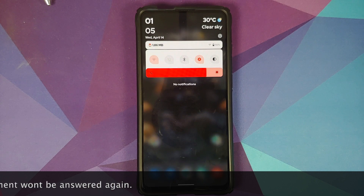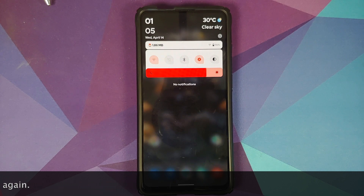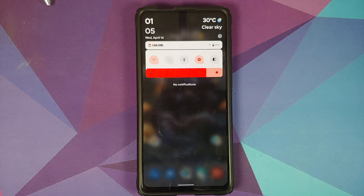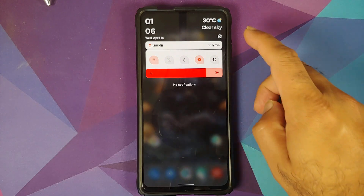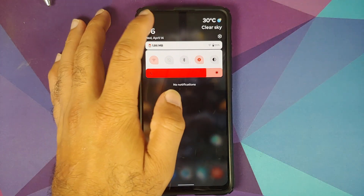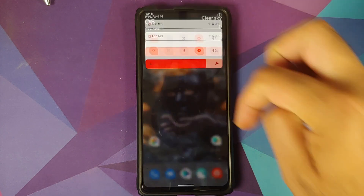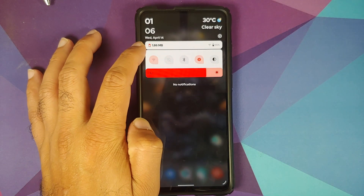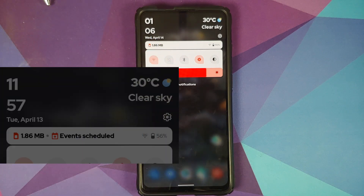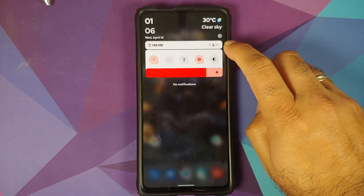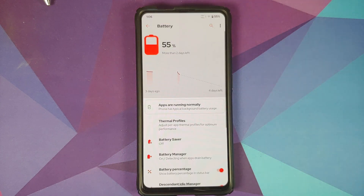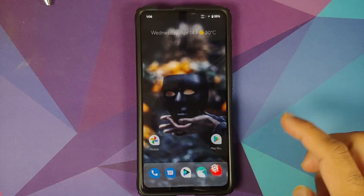First up, let us access the quick settings panel. It is super cool and super dope. Descendant ROM is a bit different and not everybody likes it, but personally I do. On the top left you have your clock, on the top right you have your weather. Tap on the clock and it takes you to the clock application. This here is your SIM data usage, and if you have any events scheduled in your calendar they will show up here as well. You also have your battery percentage and WiFi icon — tap on the battery percentage and it takes you to the battery page.